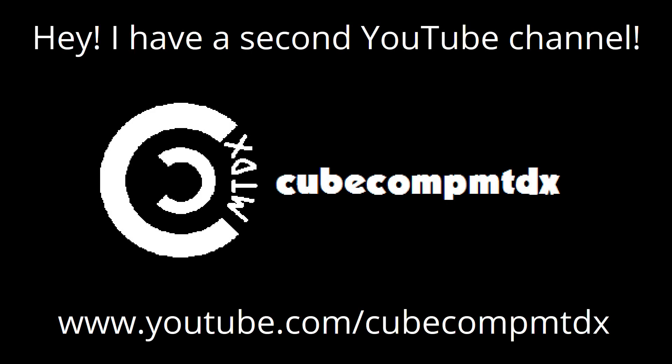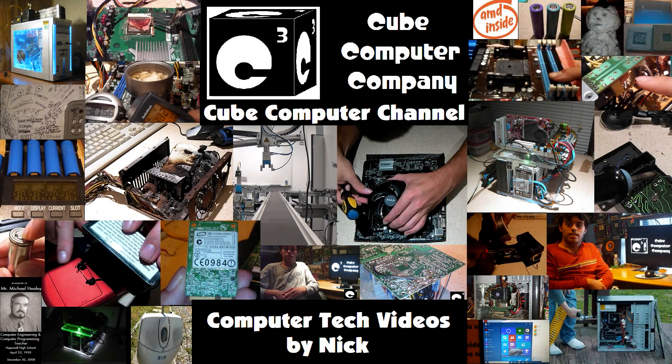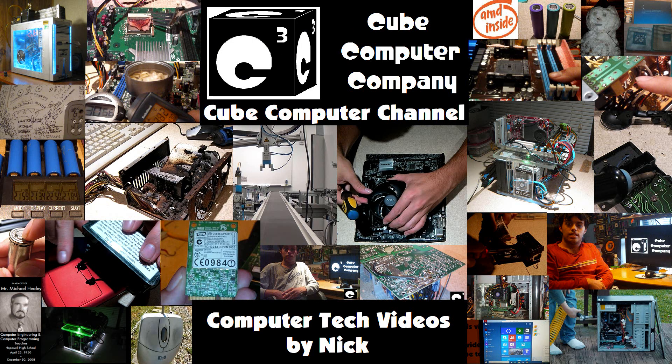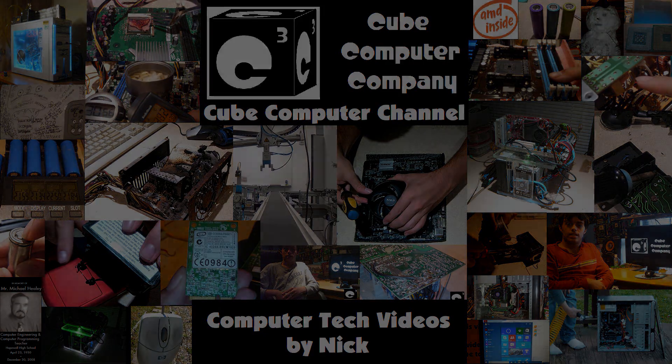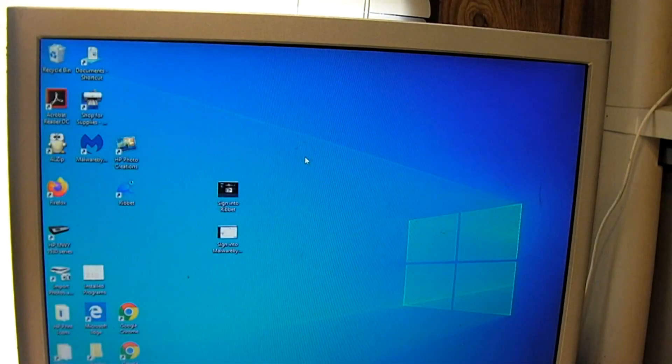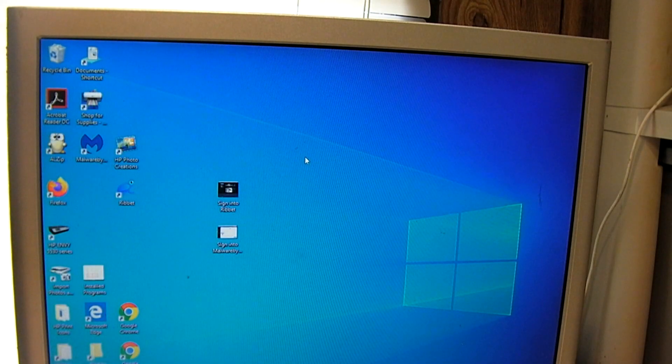Hey, I have a second channel, CubeCompMTDX. Hey everybody.